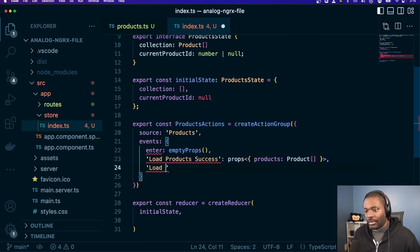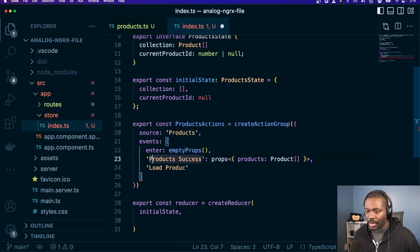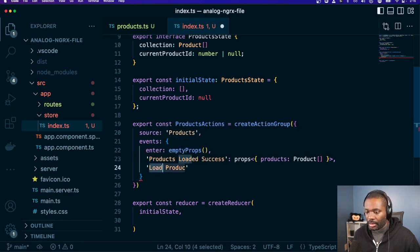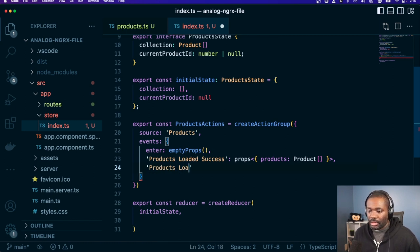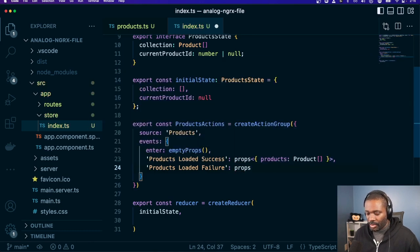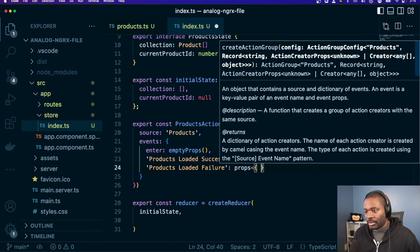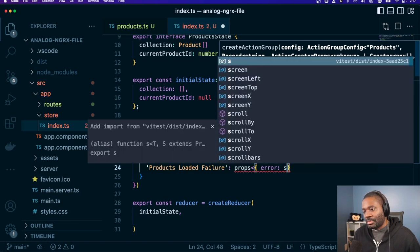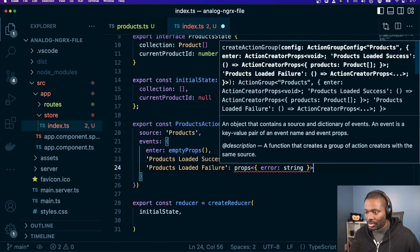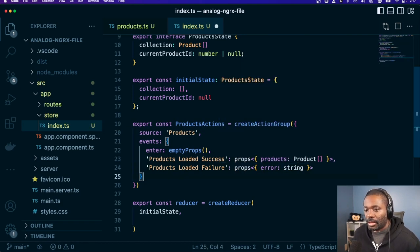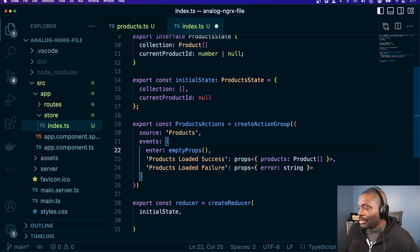We'll have one for load products, and we'll change this to products loaded success with props containing products, and products loaded failure — this would be props also, with an error of string. So we have at least three actions there that we can use.